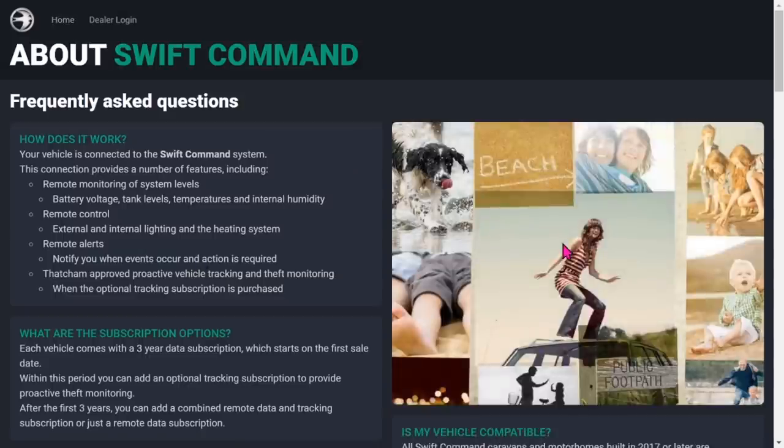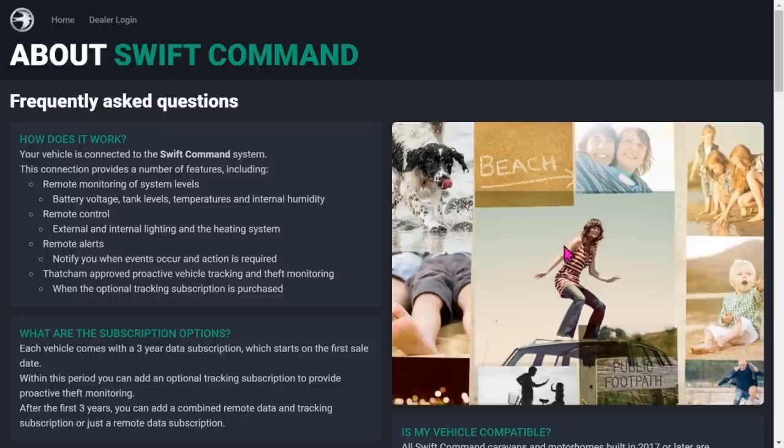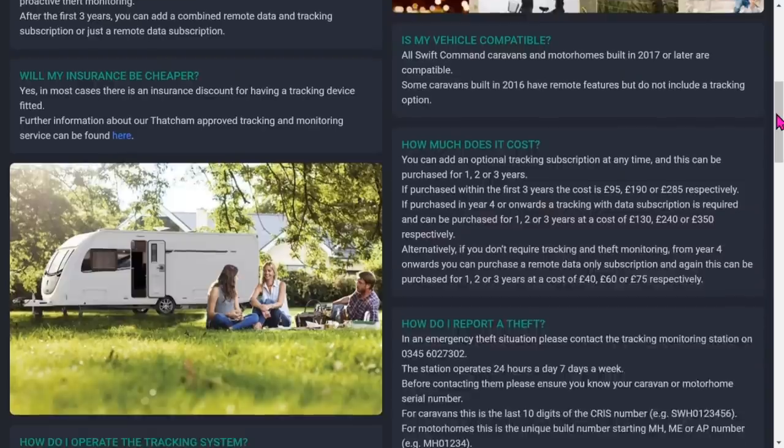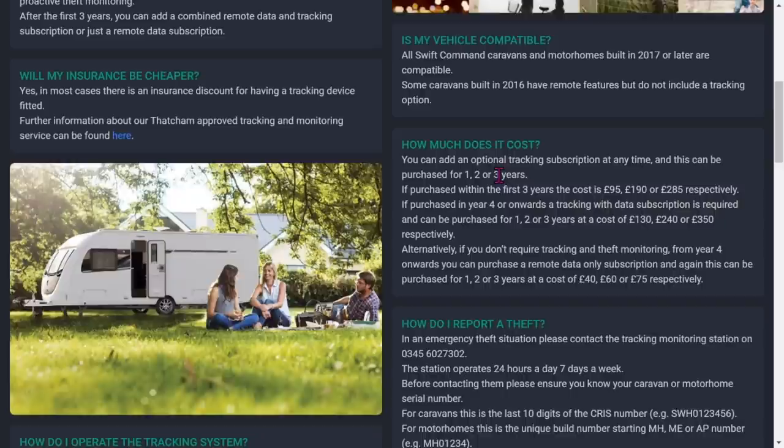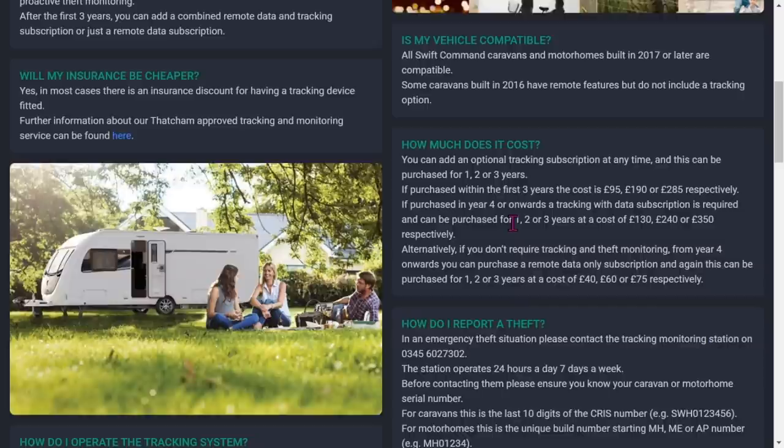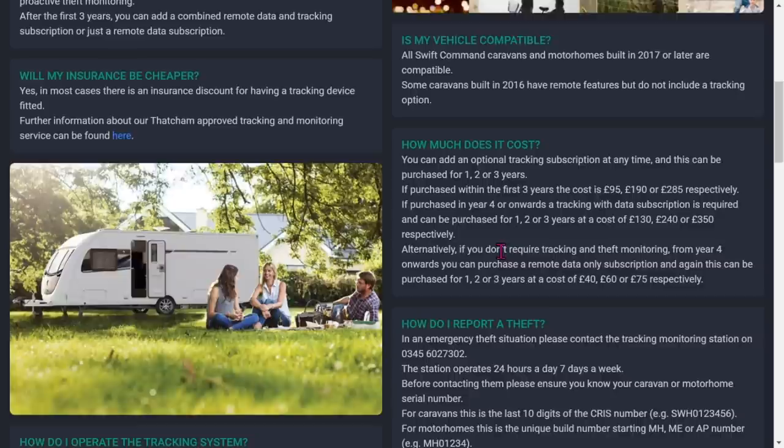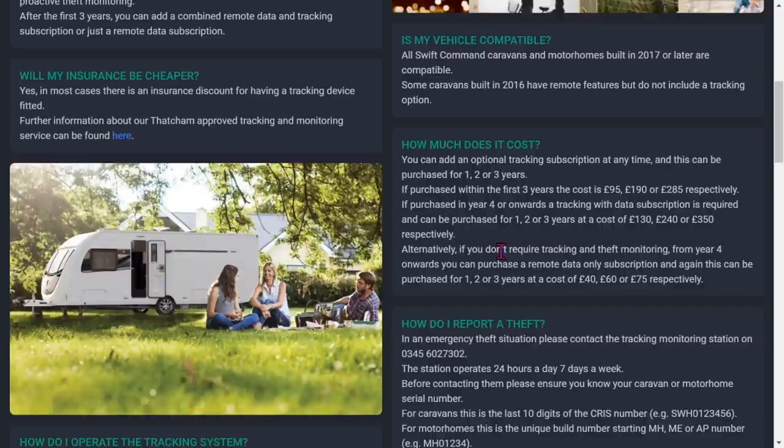There's a bit here that talks about the subscriptions. It says when you add an optional tracking system at any time, you can buy it for one, two or three years. If you buy it within the first three years it's either £95, £190 or £285 respectively. If purchased in year four onwards, a tracking with data subscription is required - that's £130, £240 or £350. Or if you don't require tracking, you can buy just a remote data subscription in year four - that's £40, £60 or £75.